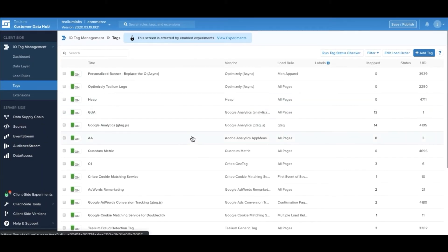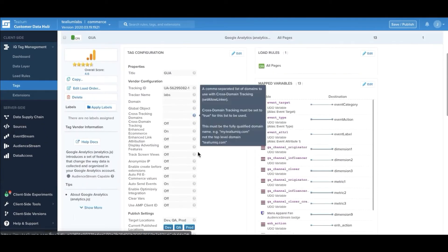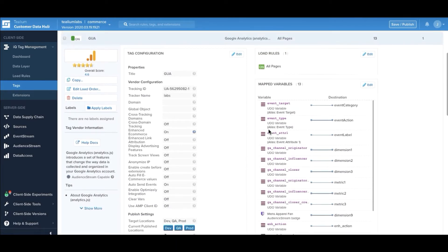Once fully configured, Telium provides a user interface so you can understand how your tags are uniquely configured and what data is flowing from your data layer off to that tag.